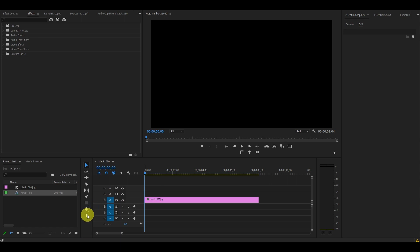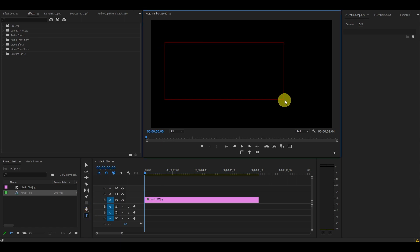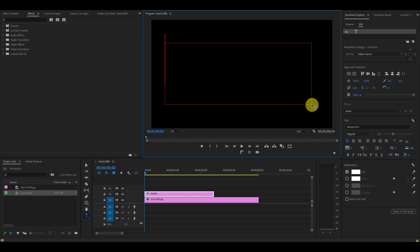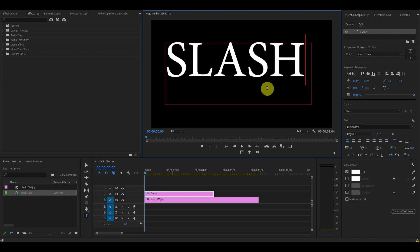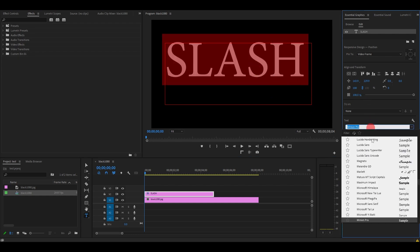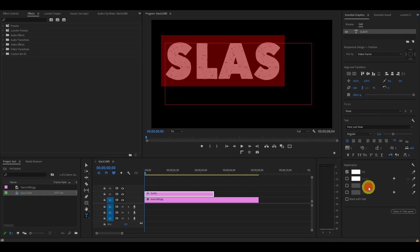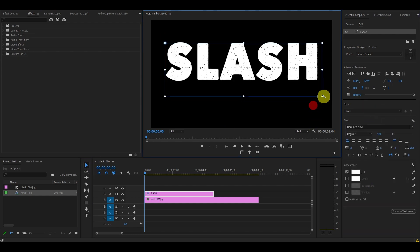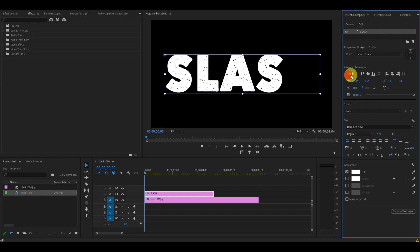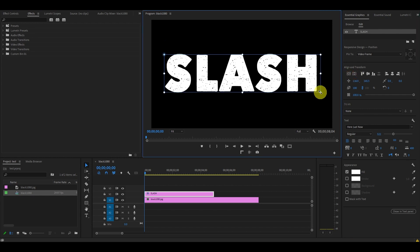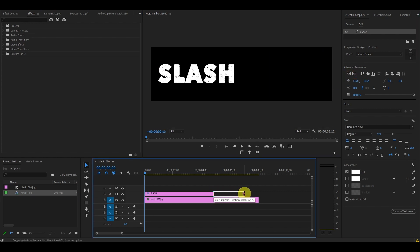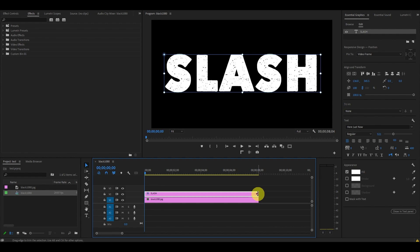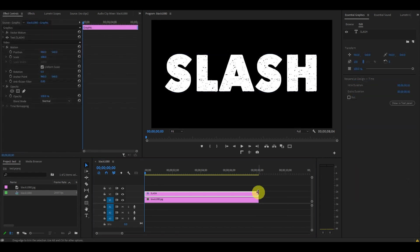Let's begin by creating our text. Select the type tool and draw out a rectangle and type in your text. You can make any changes you want to your text in Essential Graphics, but please note a larger, thick font works better for this effect. Extend the duration of your text on the timeline to 8 seconds.